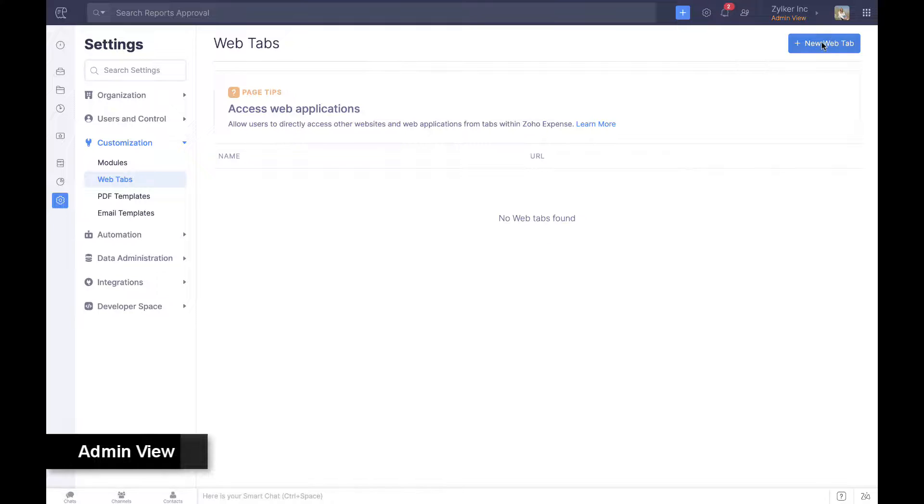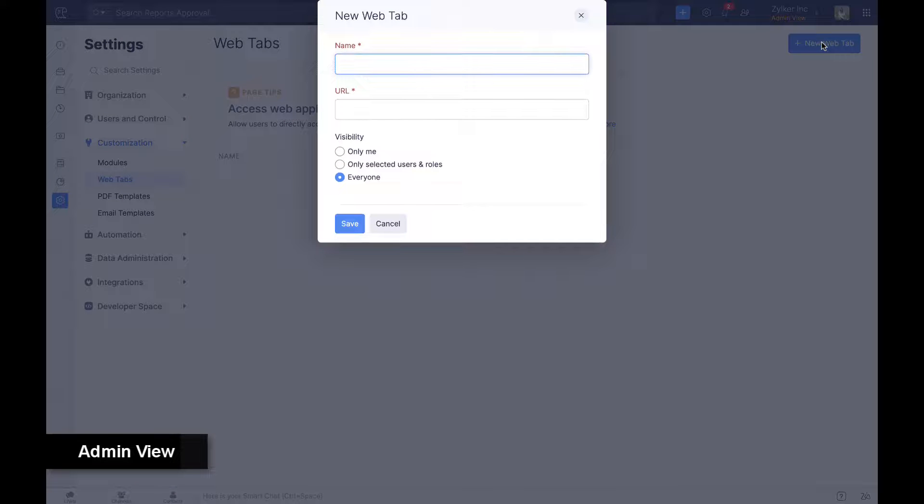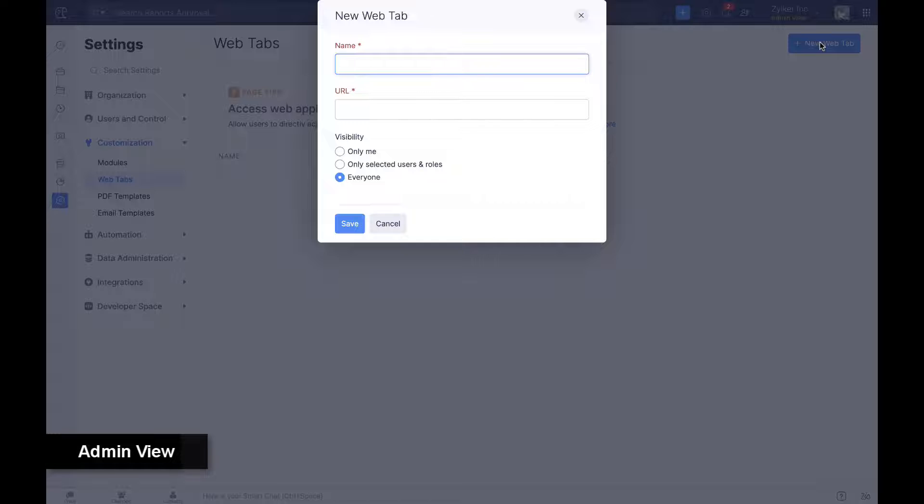Employees can access other contextual websites from within Zoho Expense using the web tabs feature.